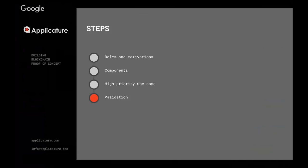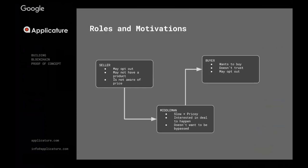So roles and motivations: usually it's a map with the identified entities, the roles within the economical ecosystem, and we lay out what are their fears, what are their incentives, what they want to achieve.